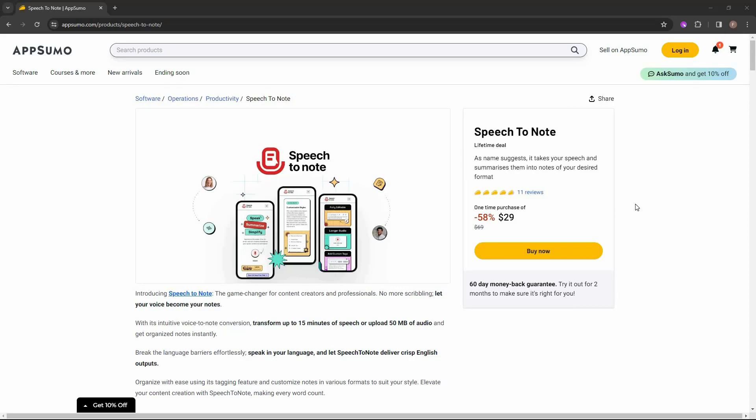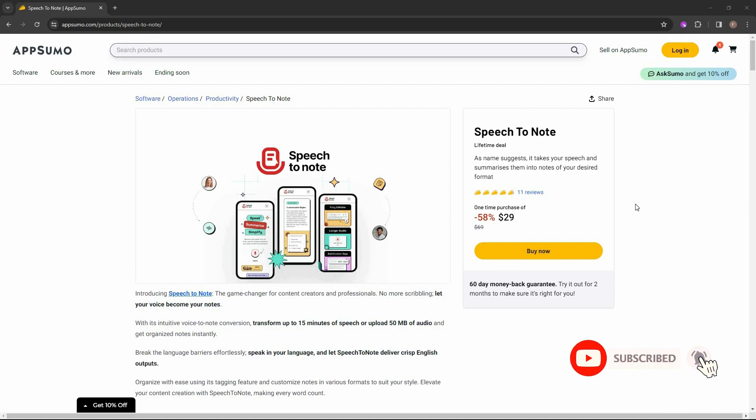Hello guys, welcome back to SaaS LTD deals. If you are new here, make sure you subscribe to our channel to get the best lifetime deals on SaaS software.